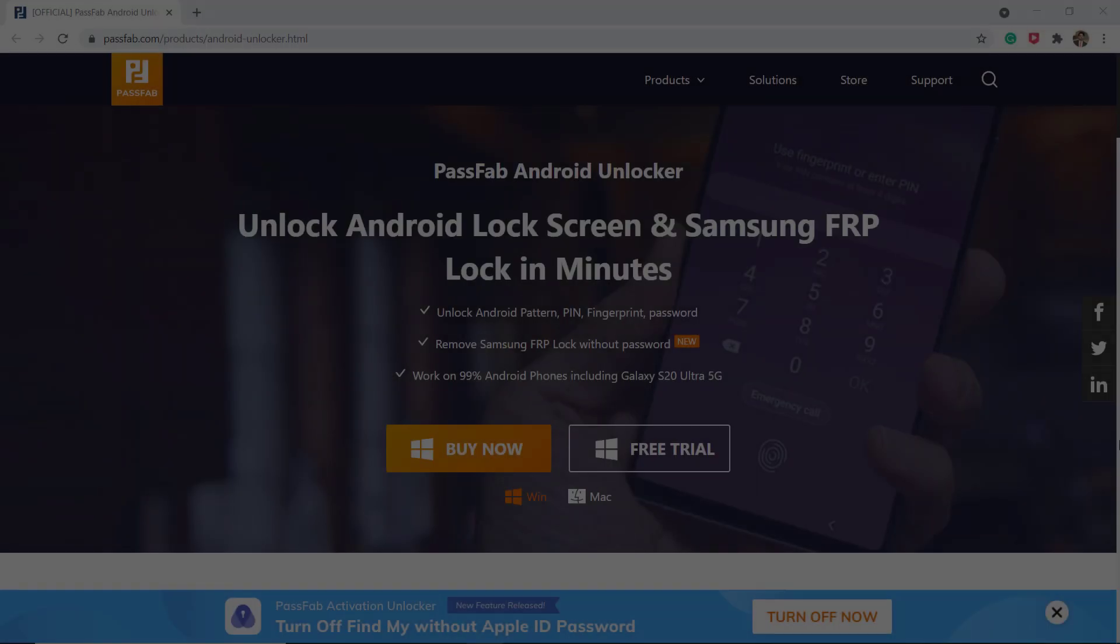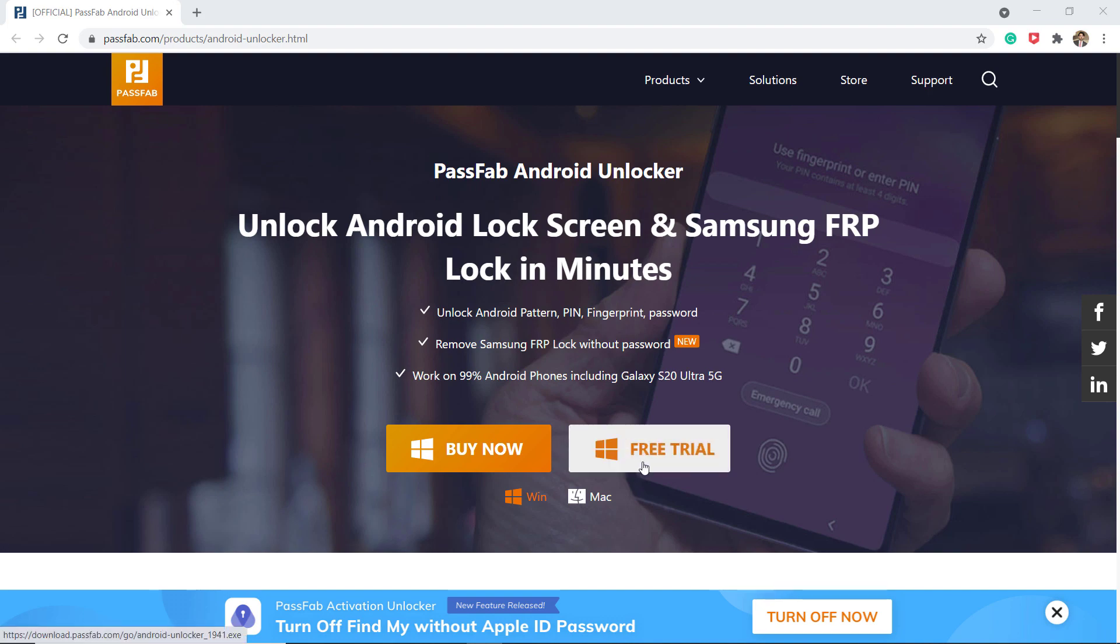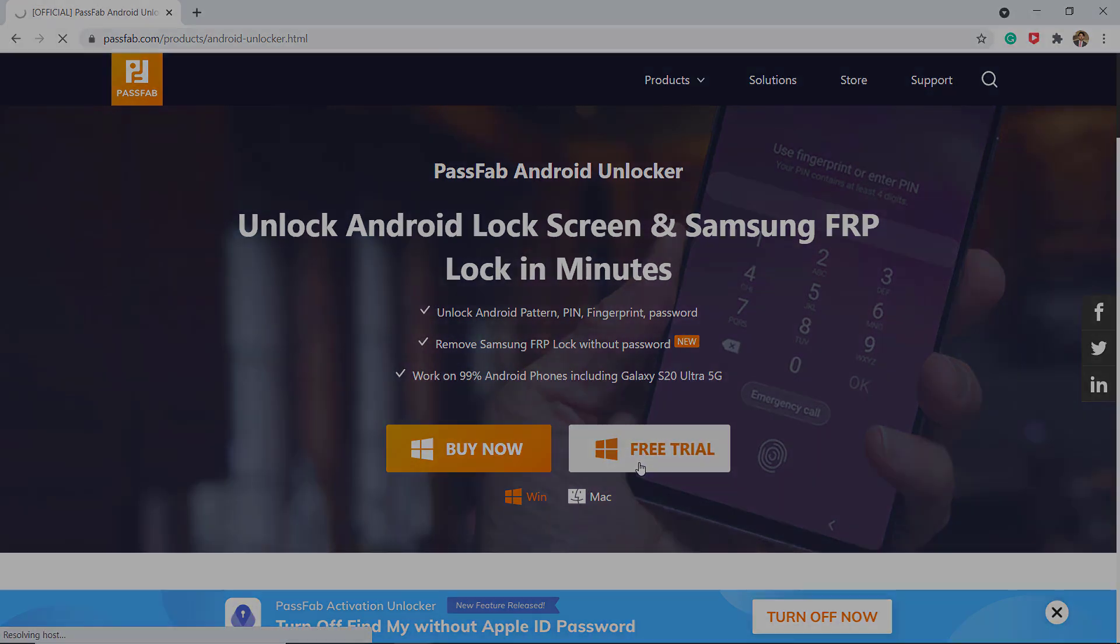Download and install PassFab Android Unlocker on your computer. It can unlock Android pattern, pin, and fingerprint password and it works on 99% of Android phones. The link of this software is available in the video description.